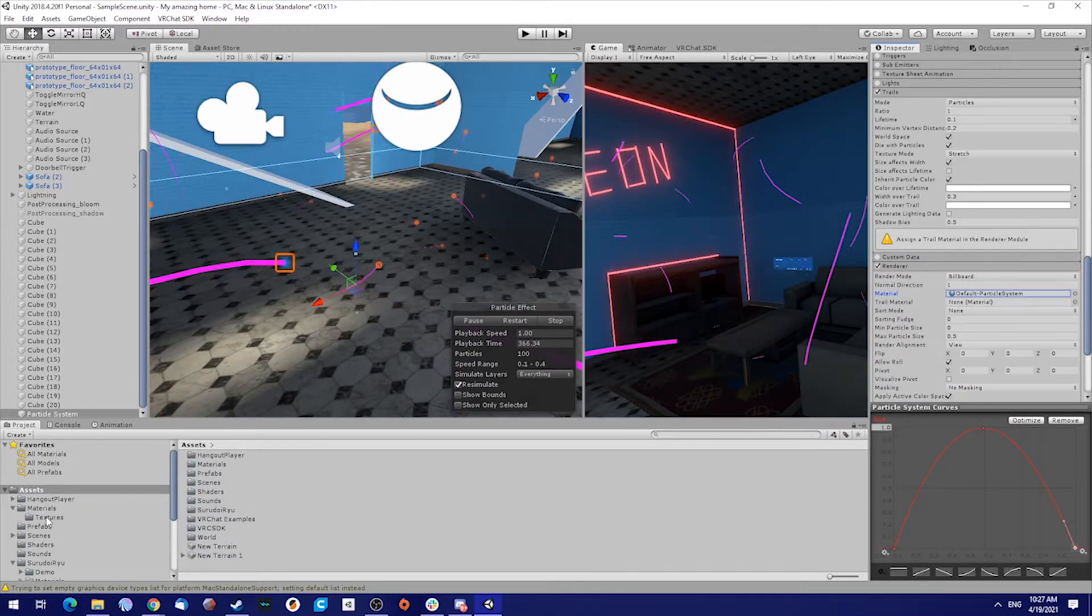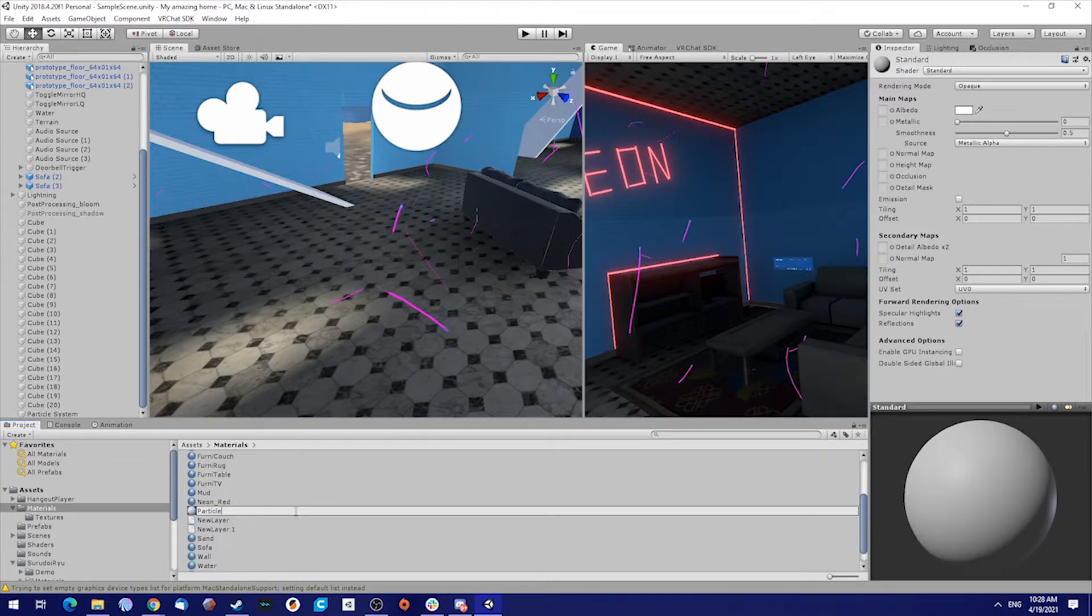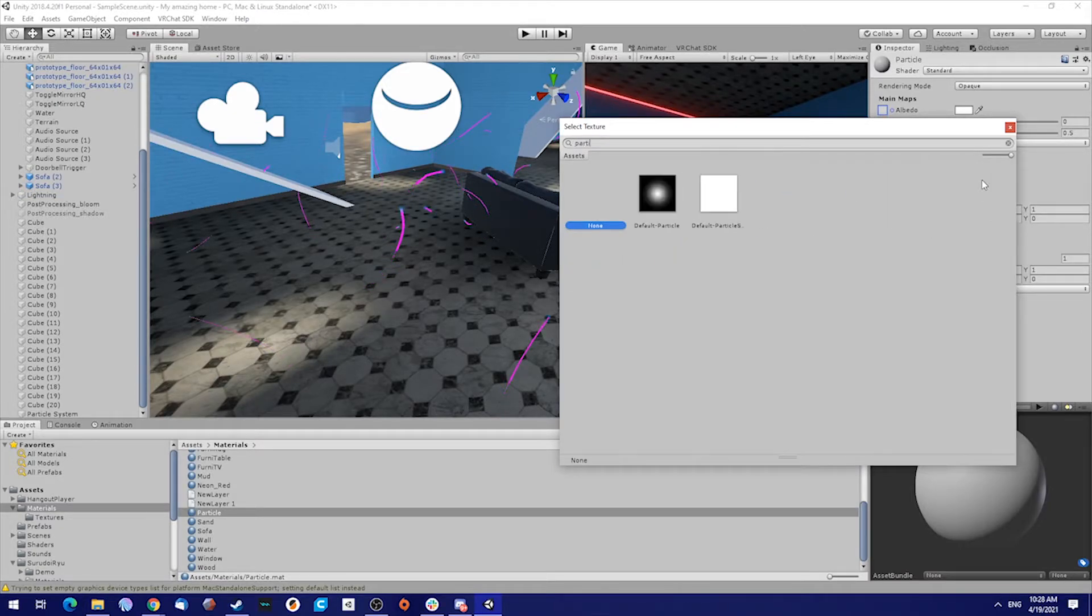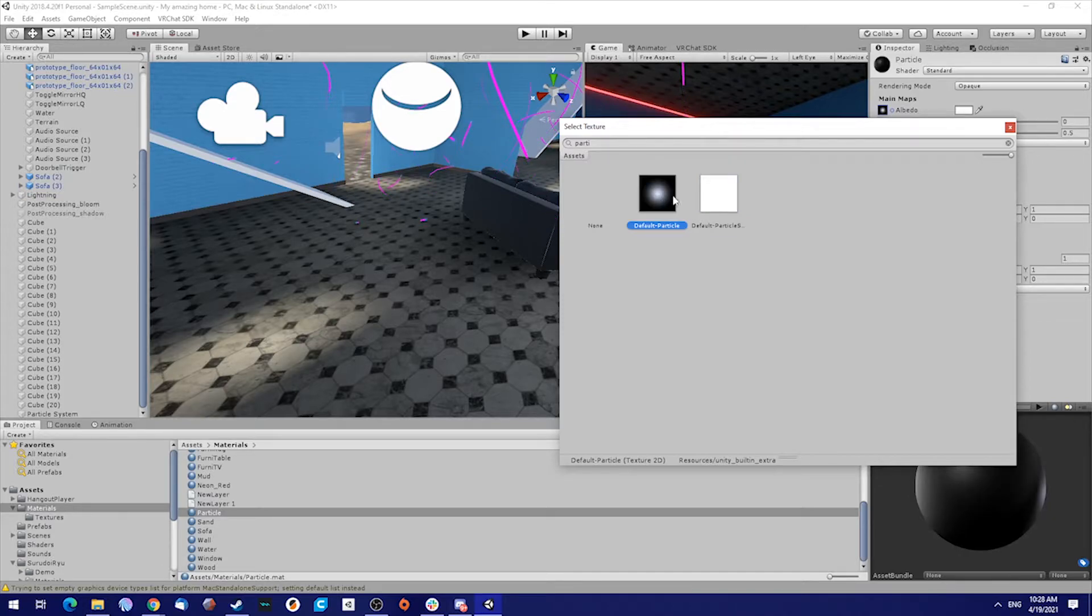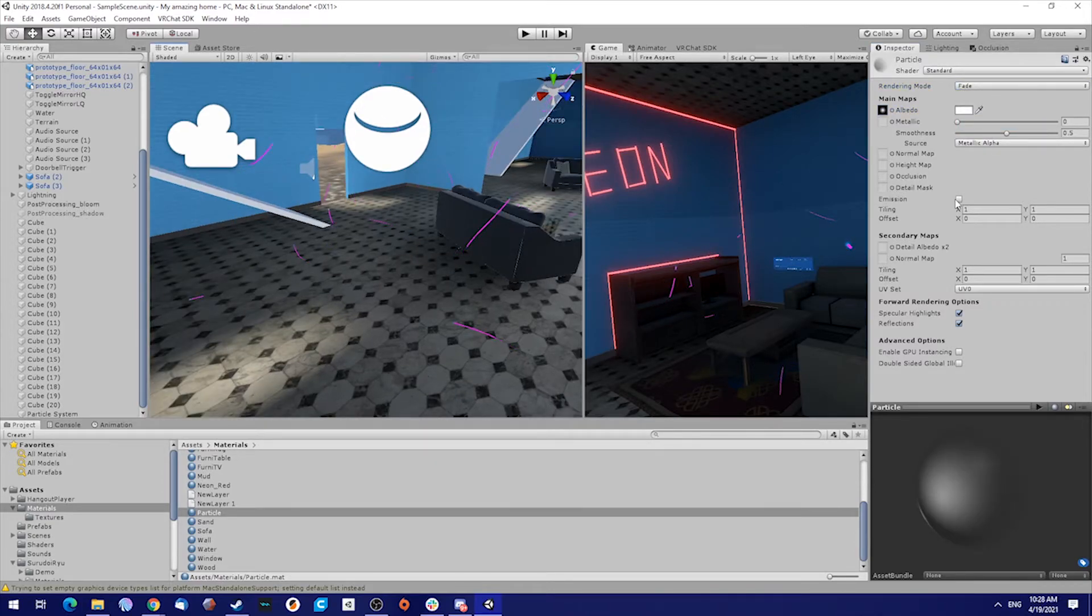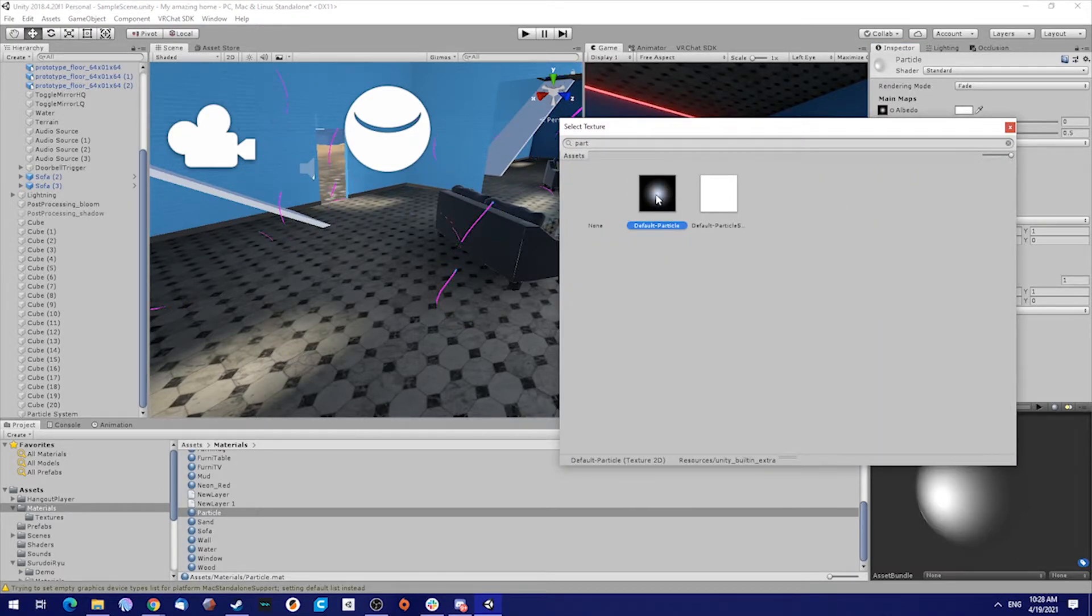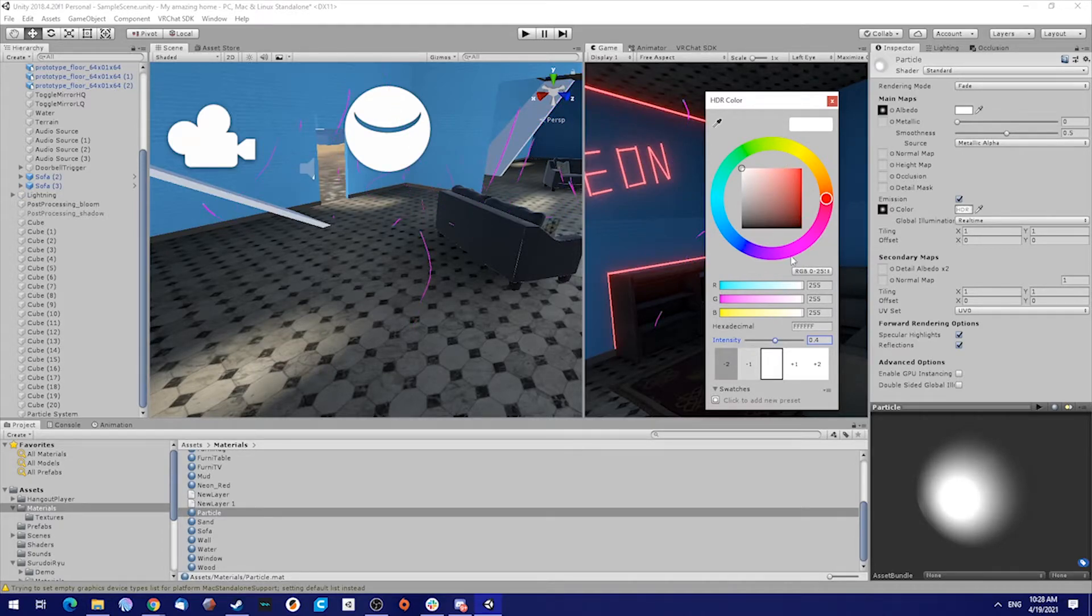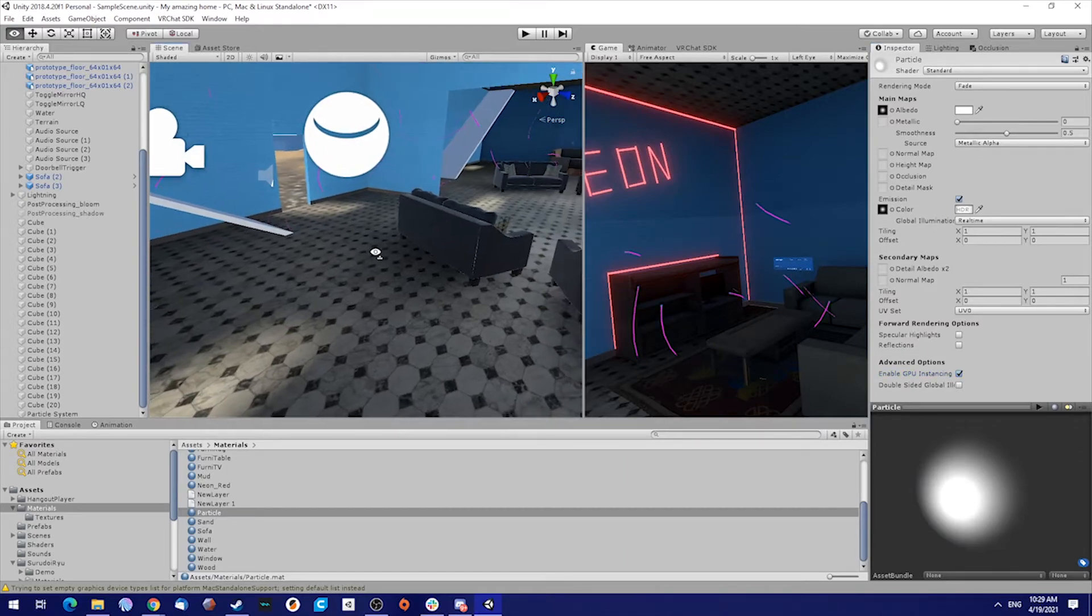Now we're going to create a new material. Create material and I'm going to name this particle. There already is a particle texture for it, so you can select that one. We're going to make it fade. Check emission, select the same particle again. Press on HDR and we're going to just put it on 0.4 something. That should be fine. Uncheck specular highlights and reflections, we don't need them. Enable GPU instancing because there will be a lot of particles.